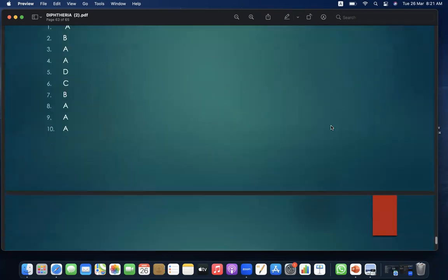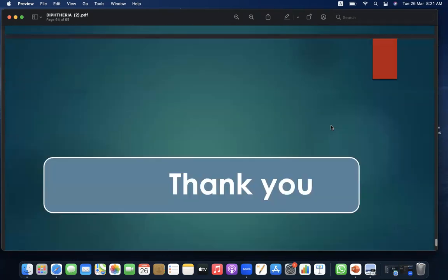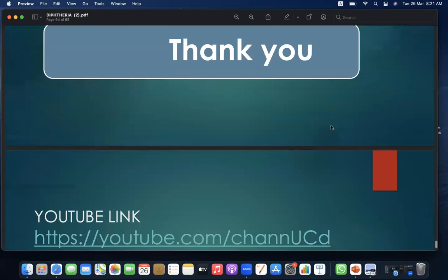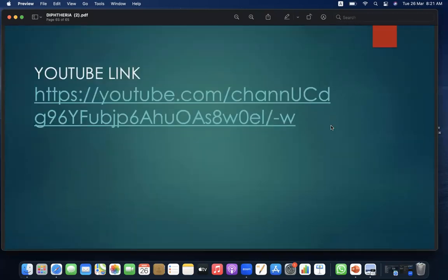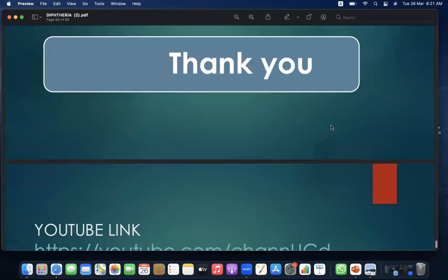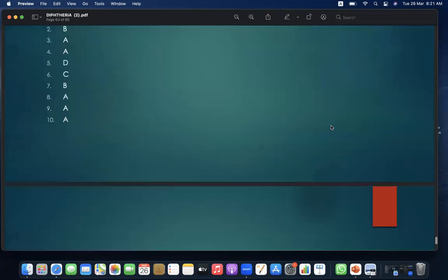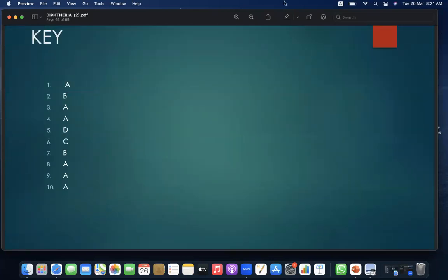Here is the key of the MCQs. Thank you so much everyone. Here is the link for the YouTube channel — please like and subscribe. All the videos are being uploaded there. Thank you so much for your time and attention.